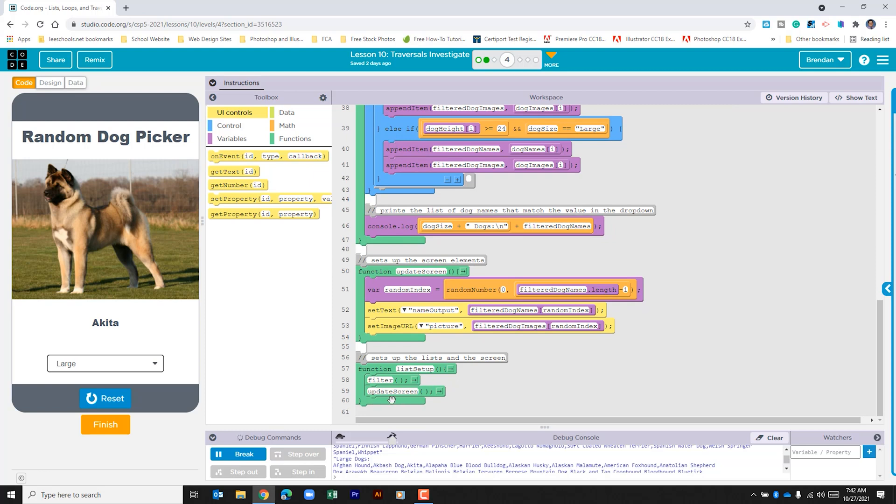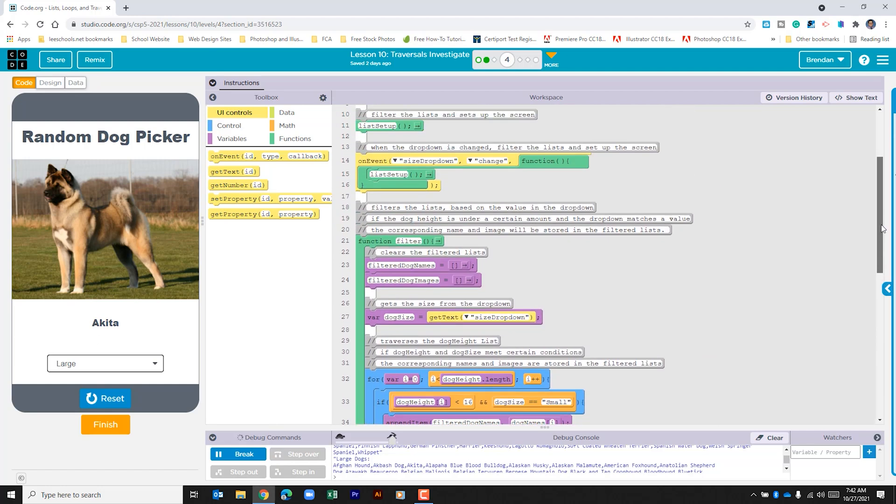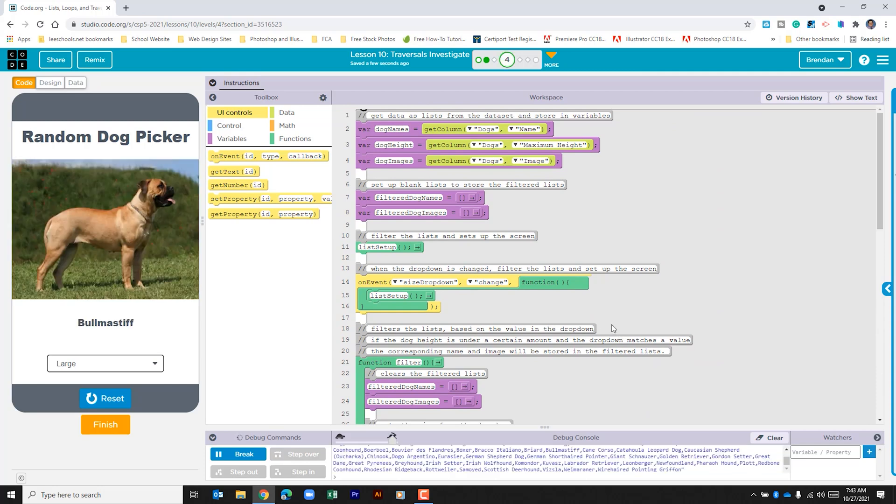Now that we've looked at that function, let's go back down. The next part of this function is the update screen call. We can see that it creates a random index number between zero and the end of the list. We do the minus one so that it goes to the last index entry as the max number. Once it pulls that random dog, it prints out the name at that index number and the image at that index number, and it sets that text over here.